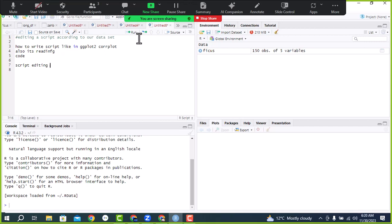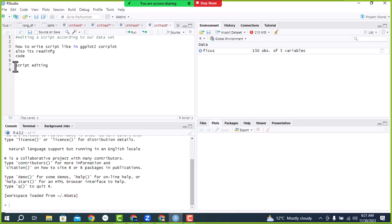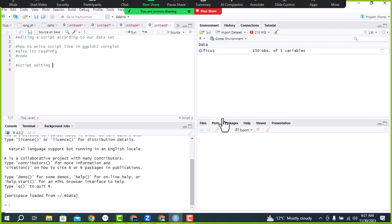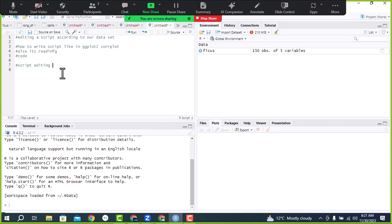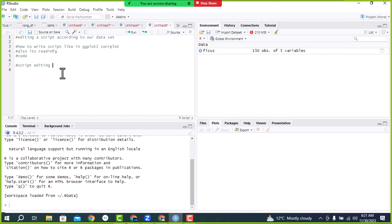Today our topic is script editing. Although we will practice different analyses, our main focus will be on script editing. For script editing, it means you already have a script, or your friend created a script for any analysis, and you want to do a similar analysis on your own dataset. Then you can apply editing skills. Editing is very important for data analysis and programming. For editing, we must have a sample script so that we can change it according to our need.